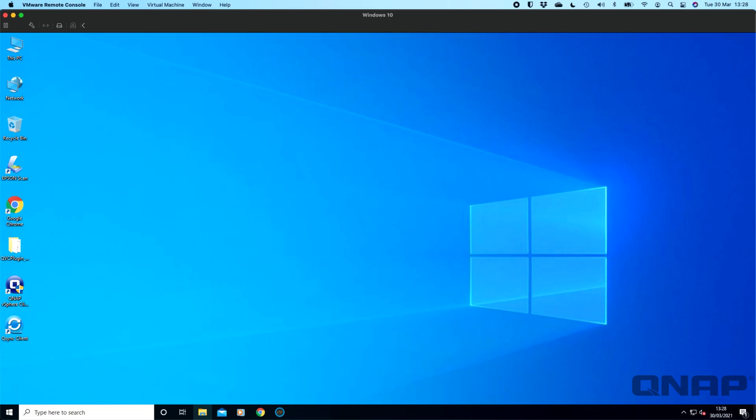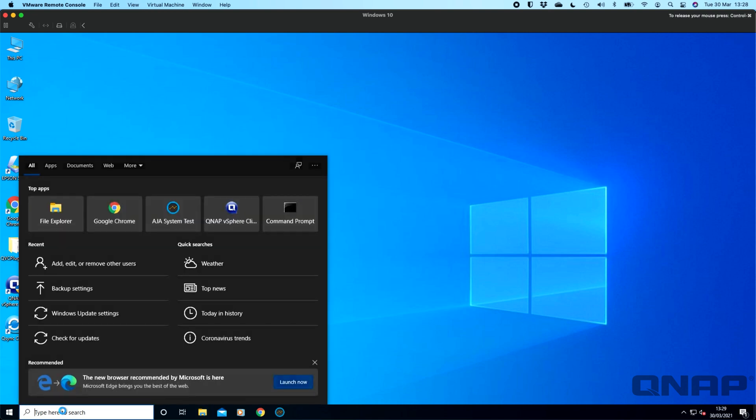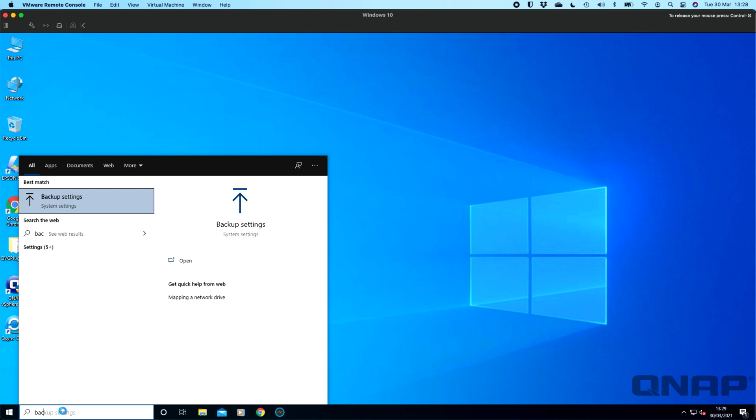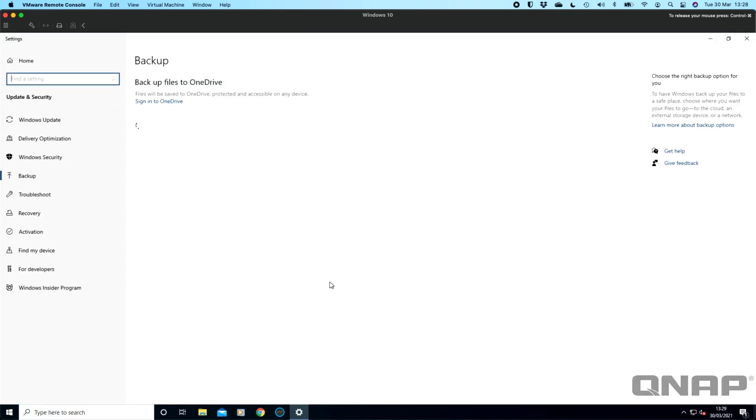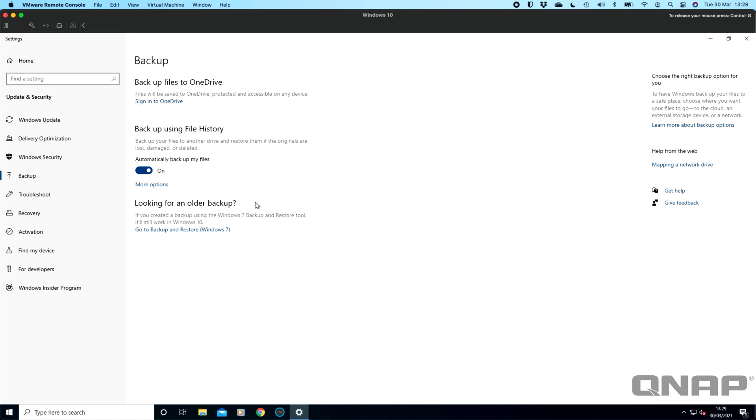You can also do this same thing within Windows. Here I've got a virtual copy of Windows and if you just go down to the bottom here and type in backup you will see some options there. I've got it turned on here. If you were using anything prior to Windows 10, it was called backup and restore but now they're just calling it simply backup and they've got the function in here called file history.